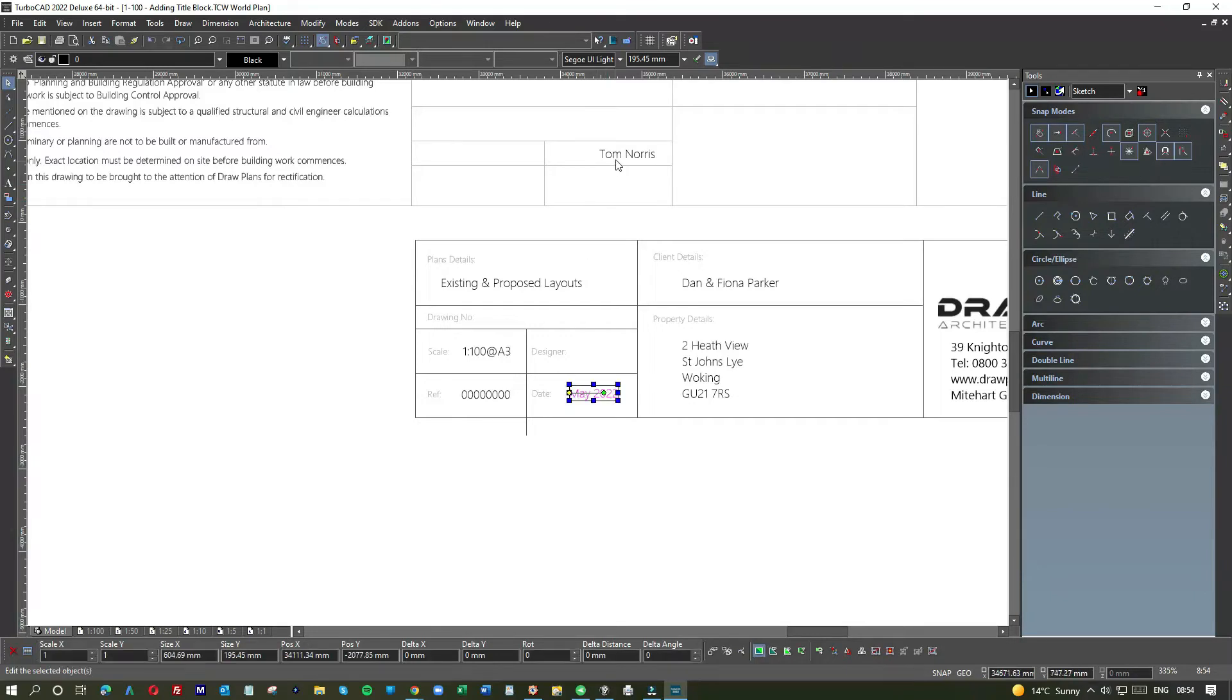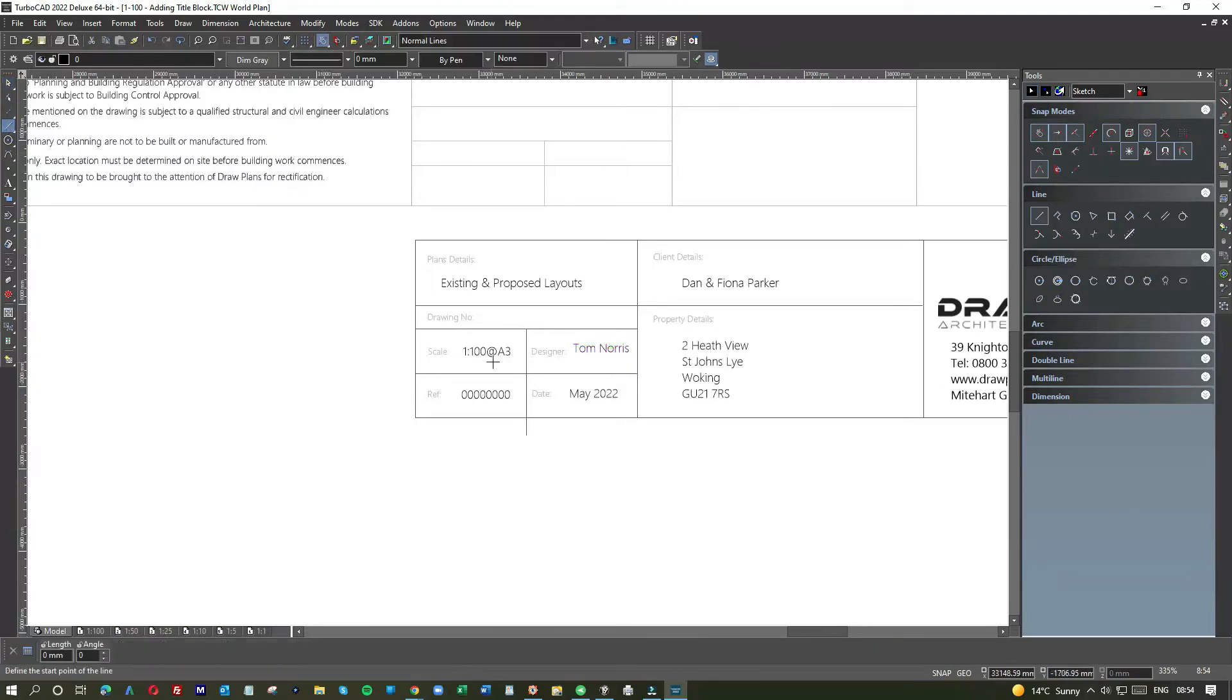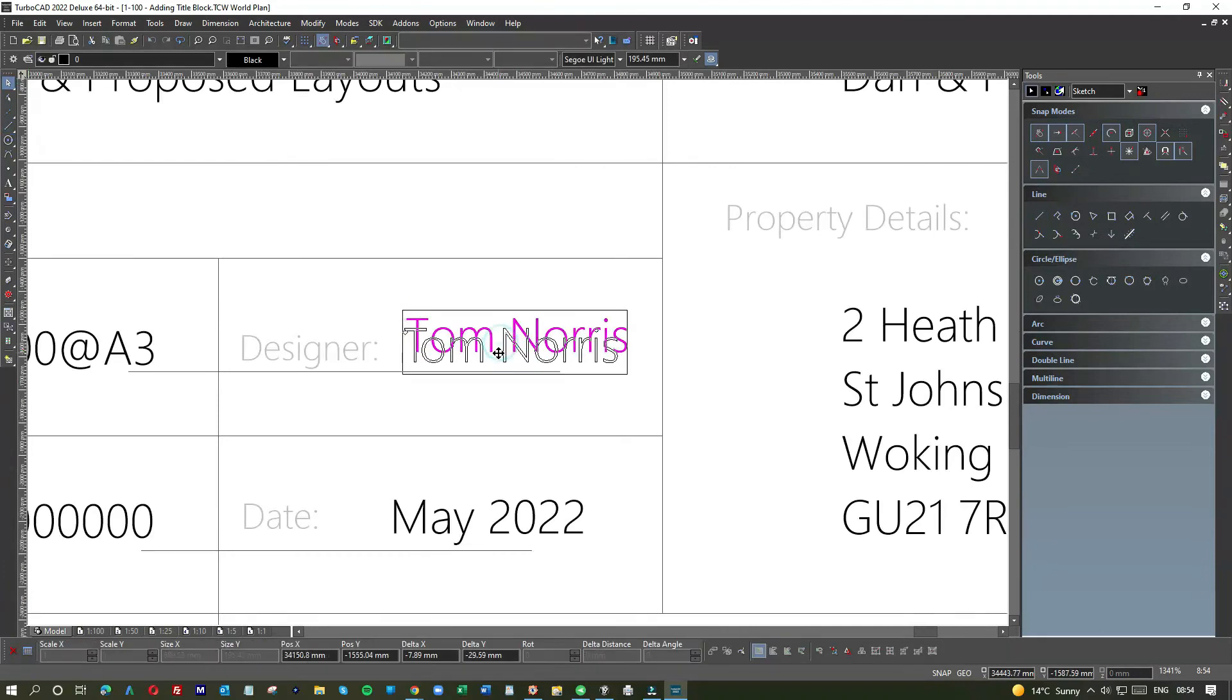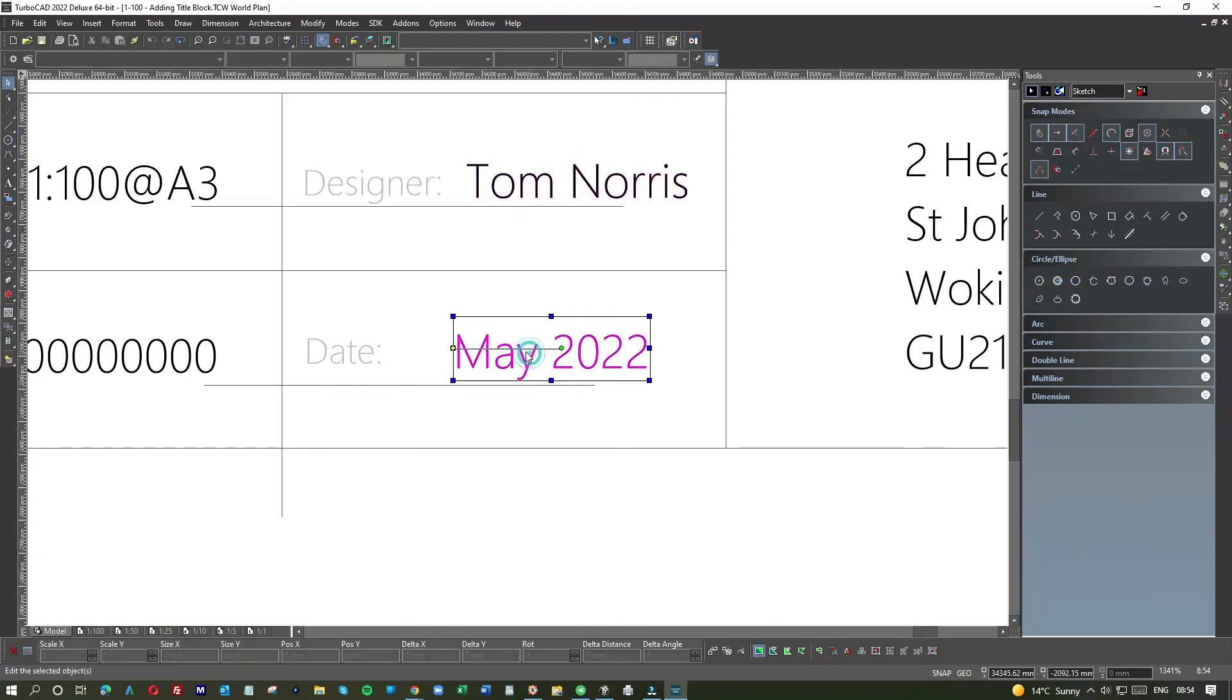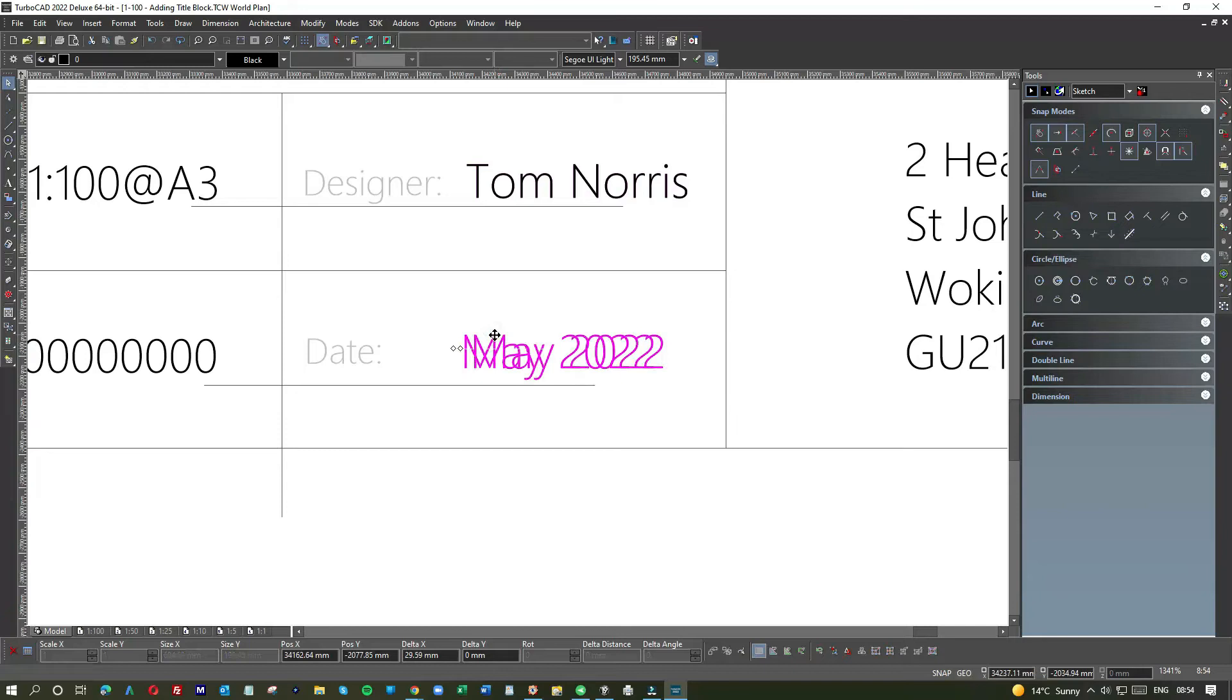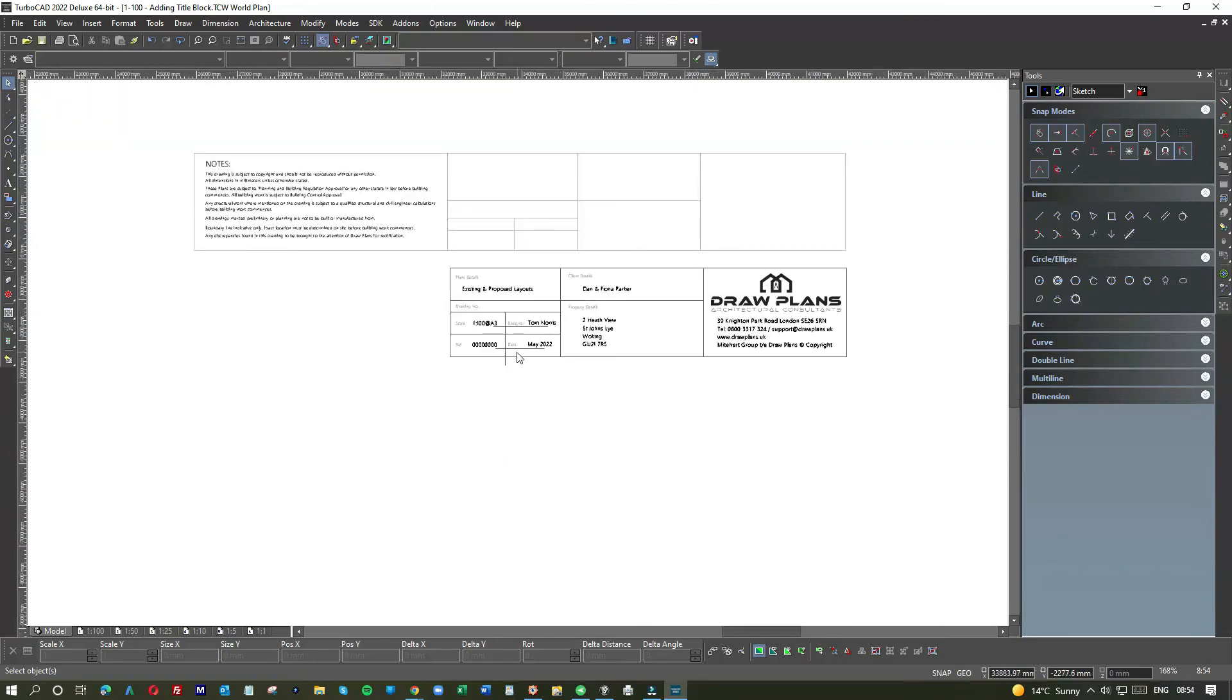So put this one back now and go designer and date. Let's see. Let's try and get it lined up. Turn off the snaps for a minute. I think that can go up a little.